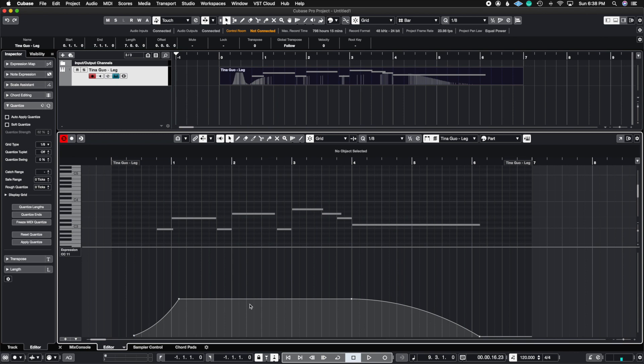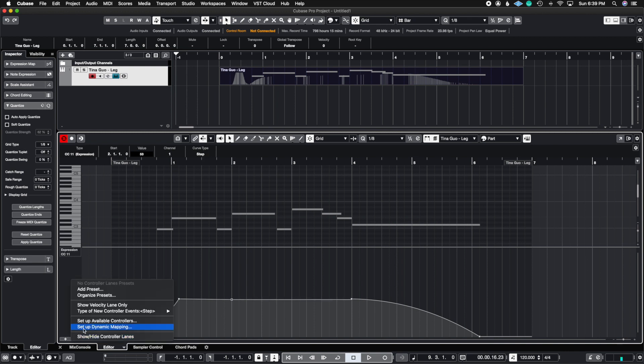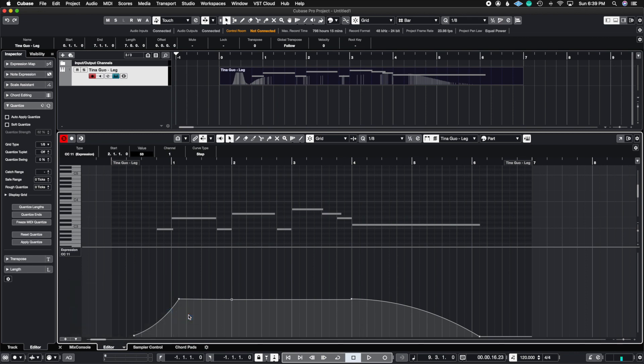So another way that you can do this is if let's say you draw a dot, you can click on the dot and you're going to see this little information bar pop up. And here you can actually choose your step or ramp and curve as well. So on top of doing it here, you can also switch the curve here.